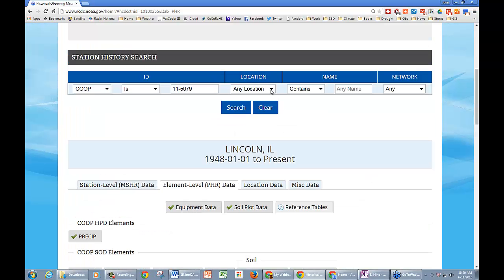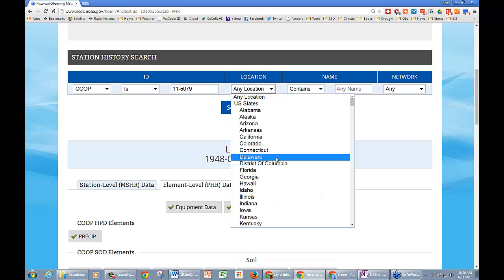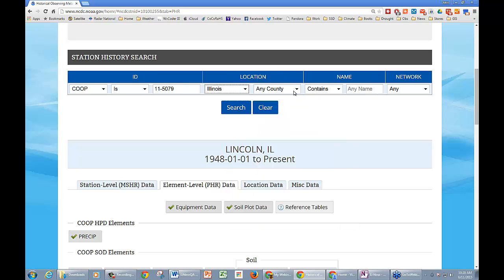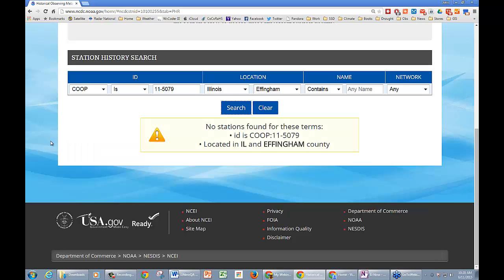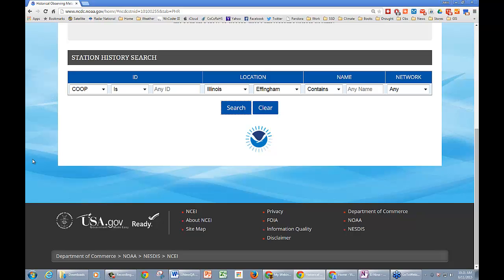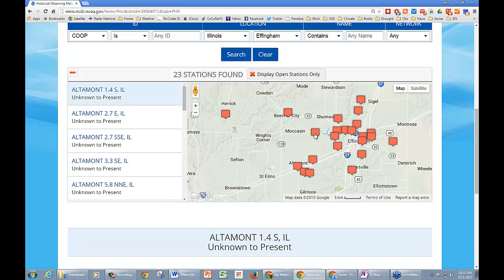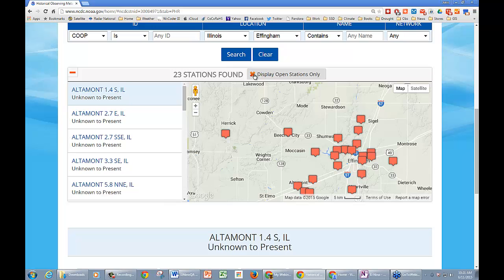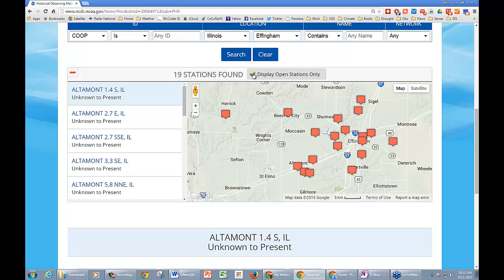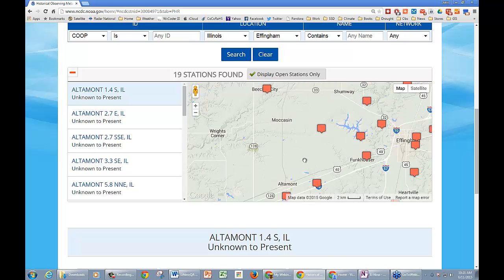With the location search, if you pick any state it will give you the ability to pick your counties, and that way you can look for stations in a specific county. It will bring up each station for that county, and it also gives you options up in the bar to display only the open stations. So if you don't want to see closed stations and just want to see what's open — like if you're going to put in a new co-op station and want to see what's in that area — this gives you the ability to quickly see what's open on the screen.